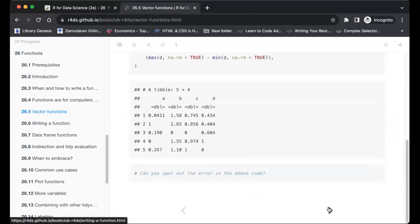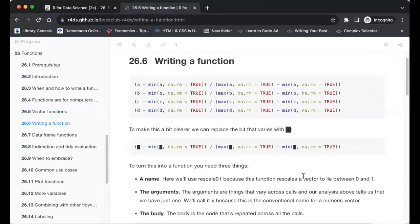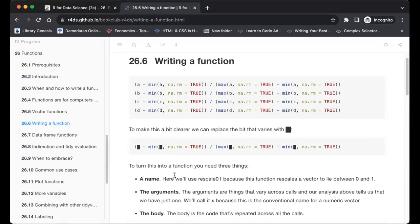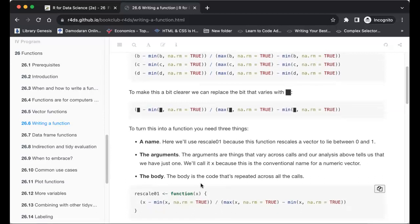We'll try to create a function for this task. To make it clearer, we replace the bits that vary — the random numbers a, b, and c generated with rnorm — with an argument. We give the function a good name based on what it does. Since it rescales, we'll call it rescale01, because this function rescales a vector to lie between zero and one. The analysis tells us we have just one argument.